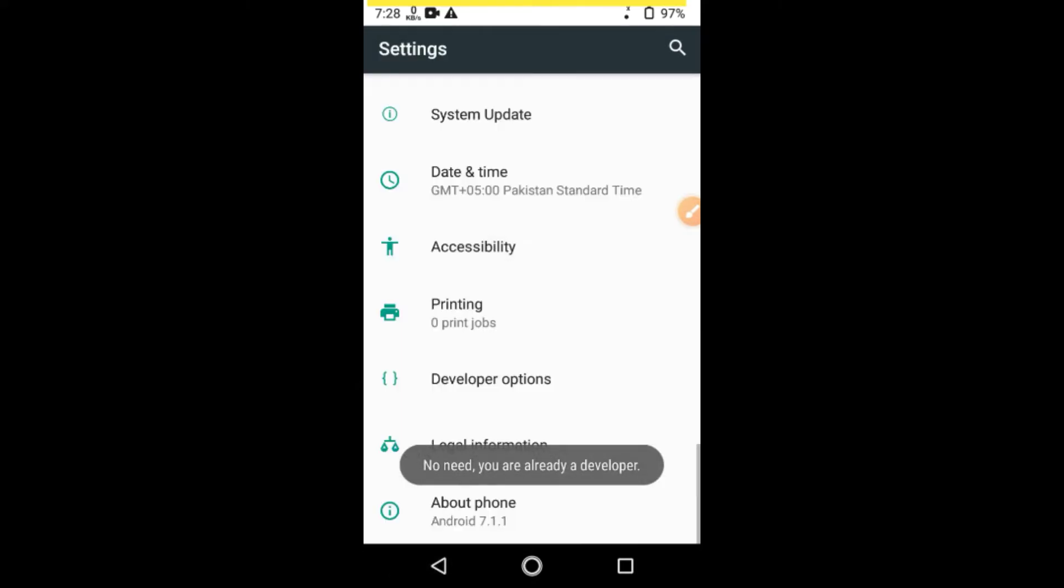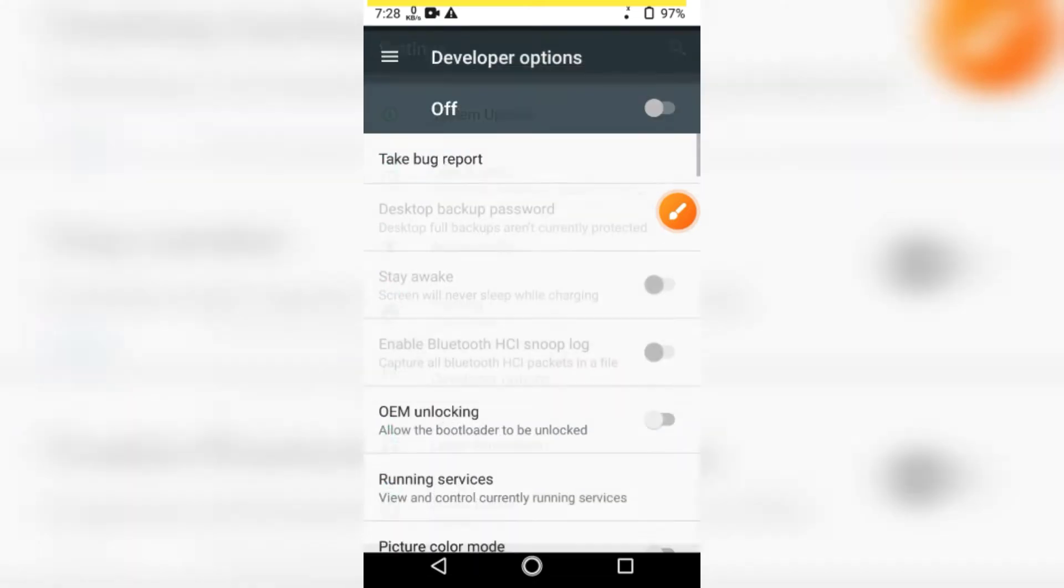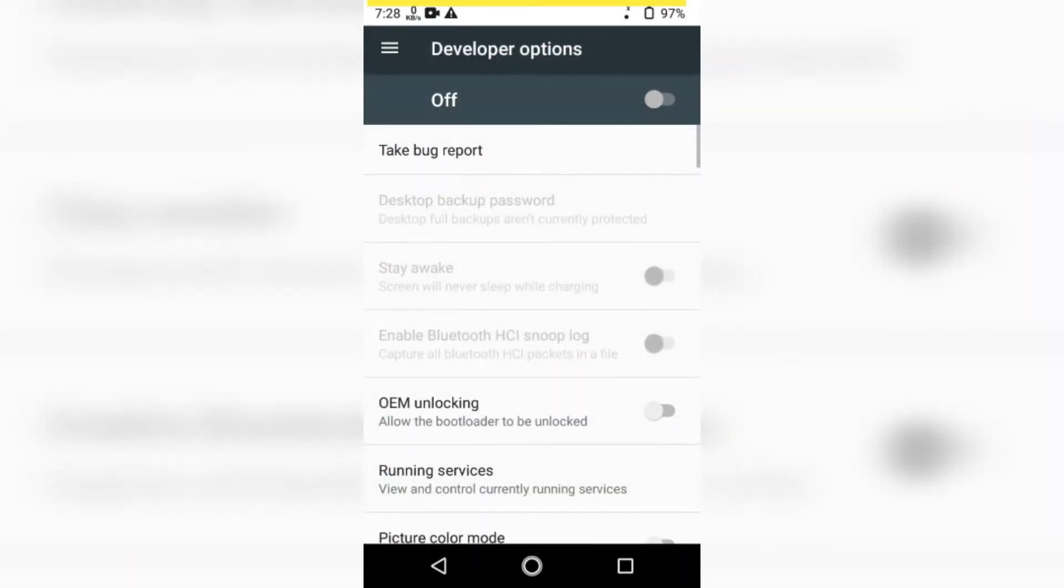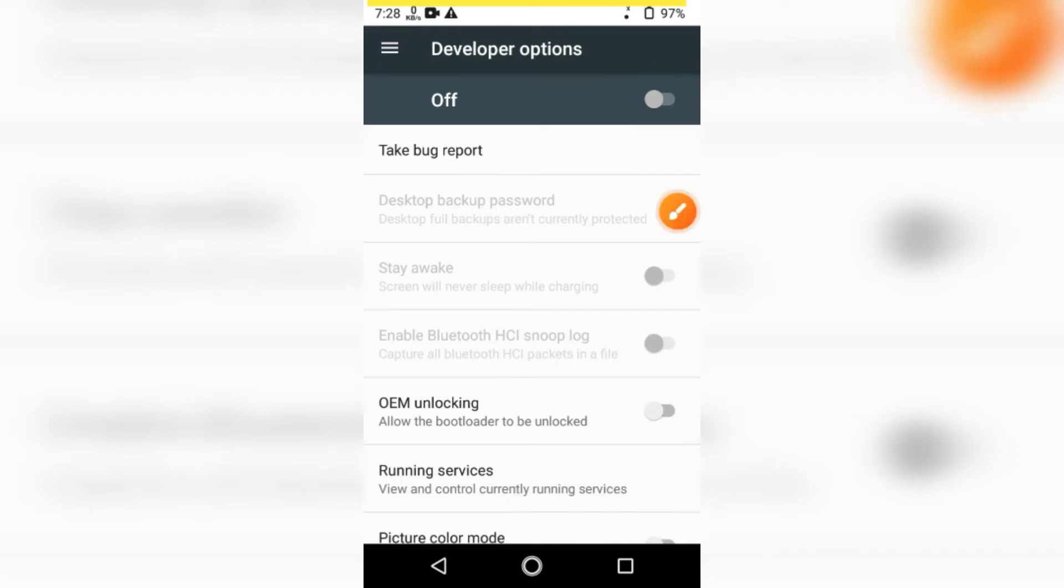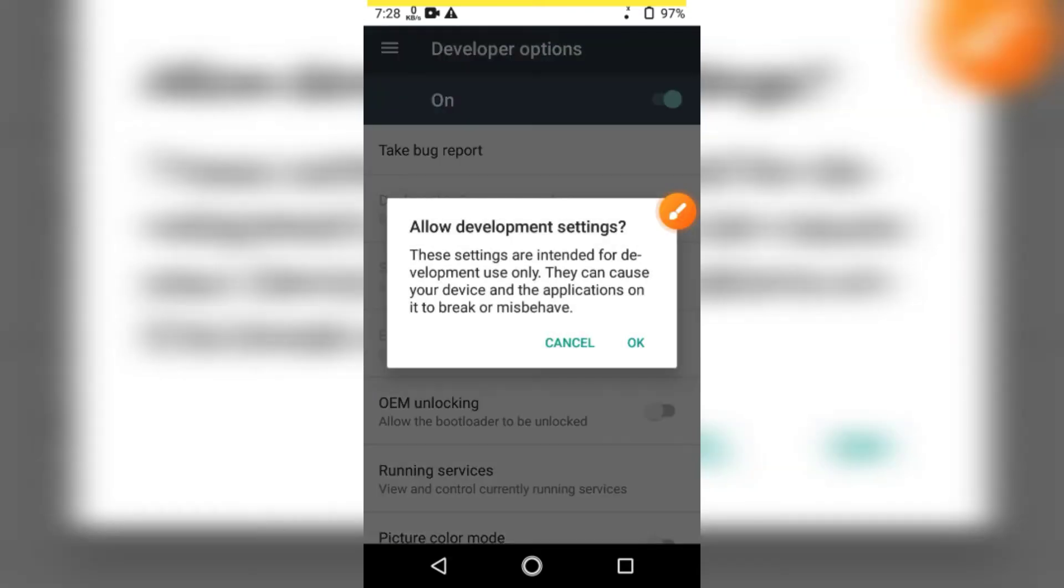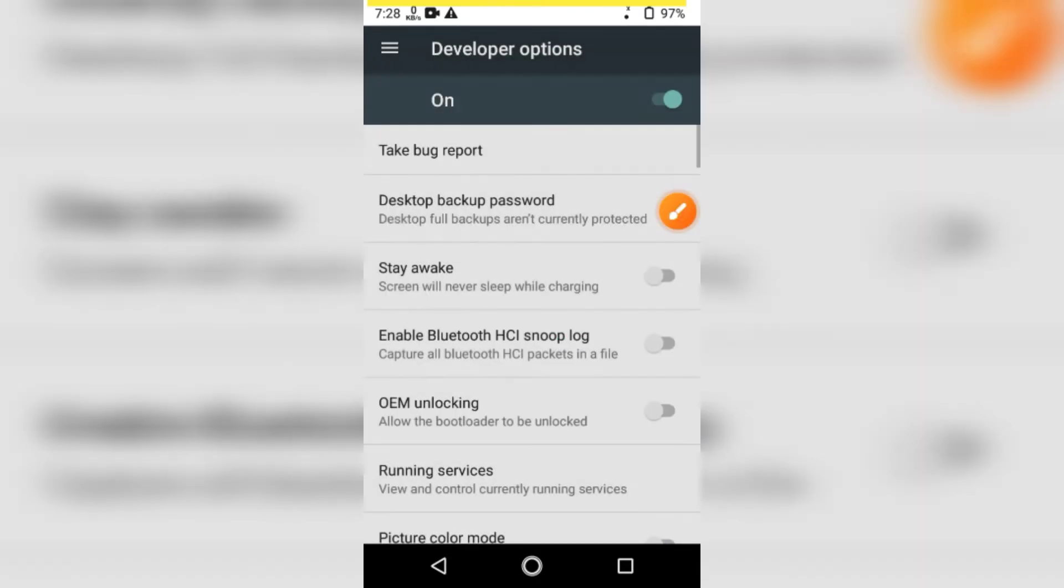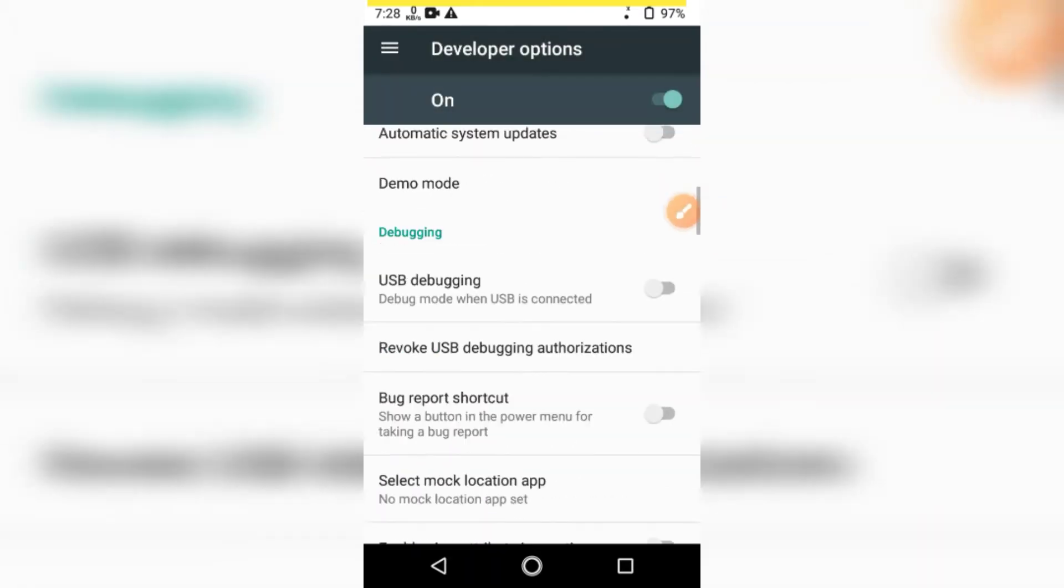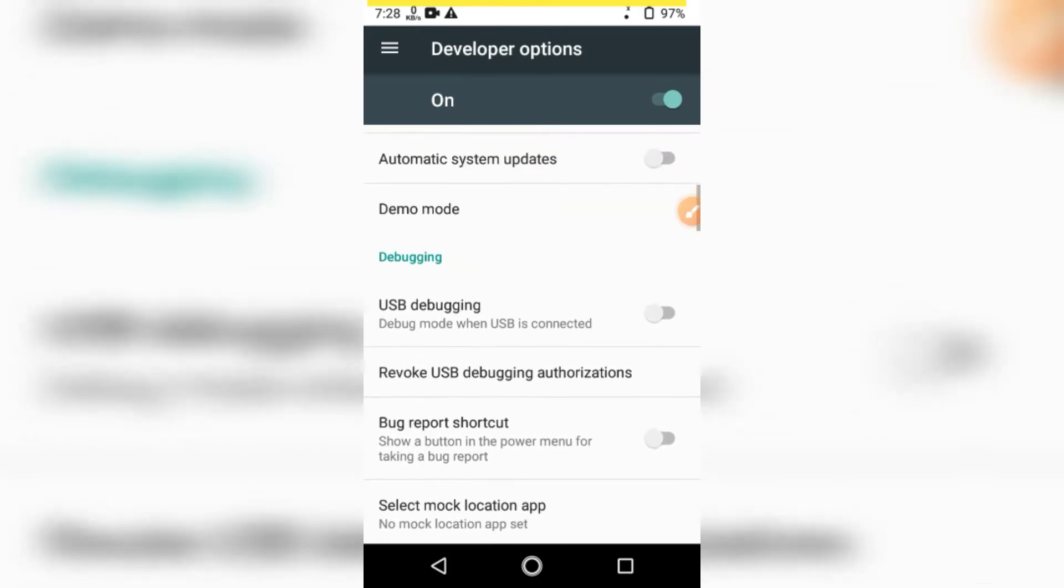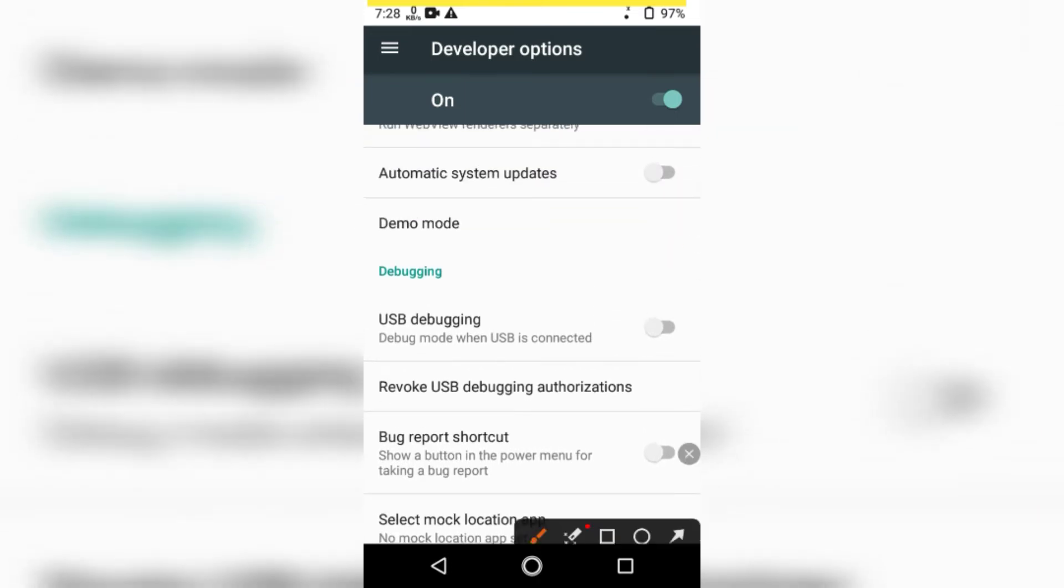Now, go back and enter the Developer Options section. Here, you'll see the option USB Debugging.